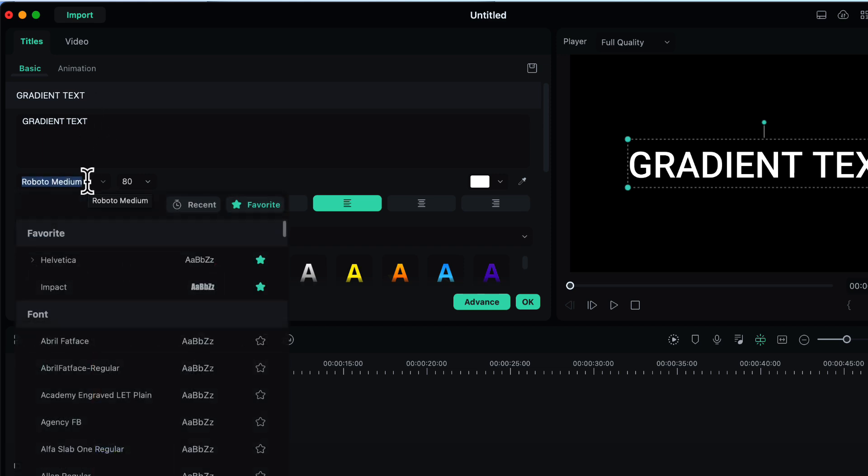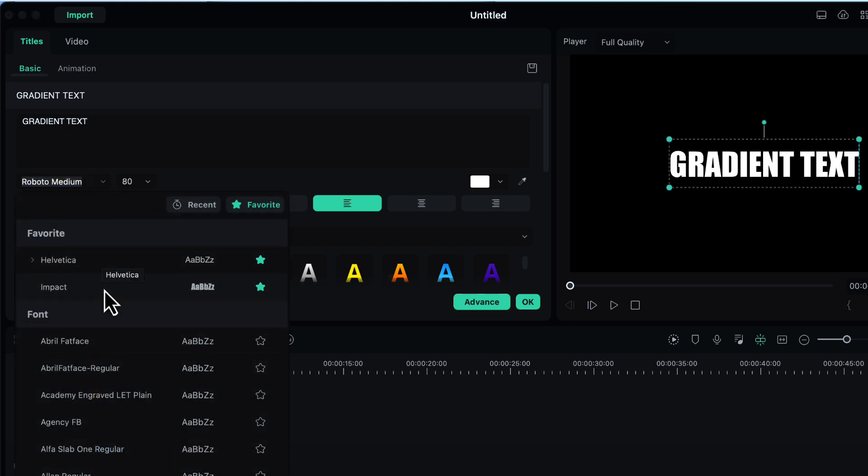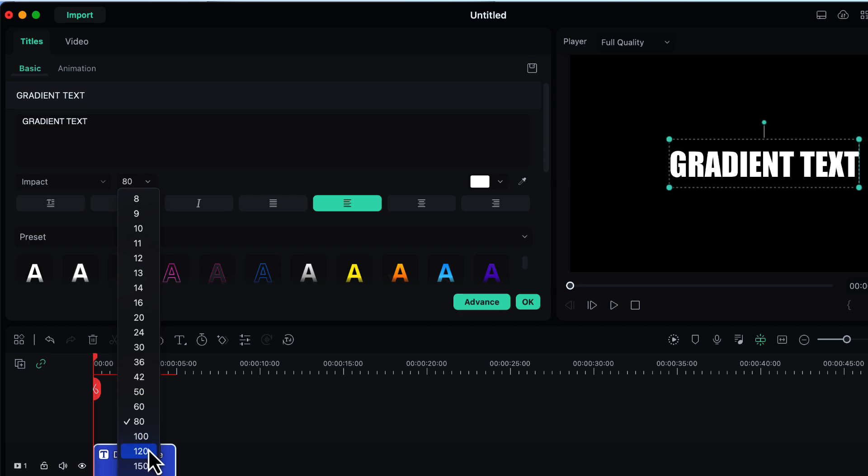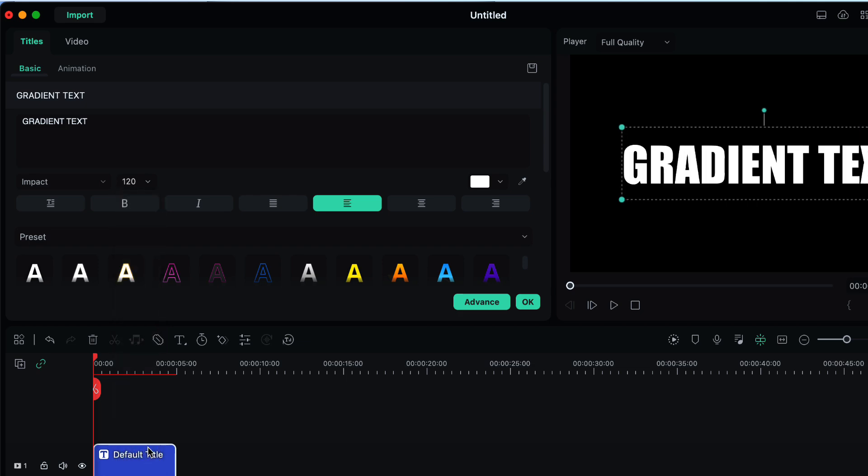Then change the font to a bold font like Impact. You can also use some other font but make sure it is a bold one. Then increase the font size to say 120.